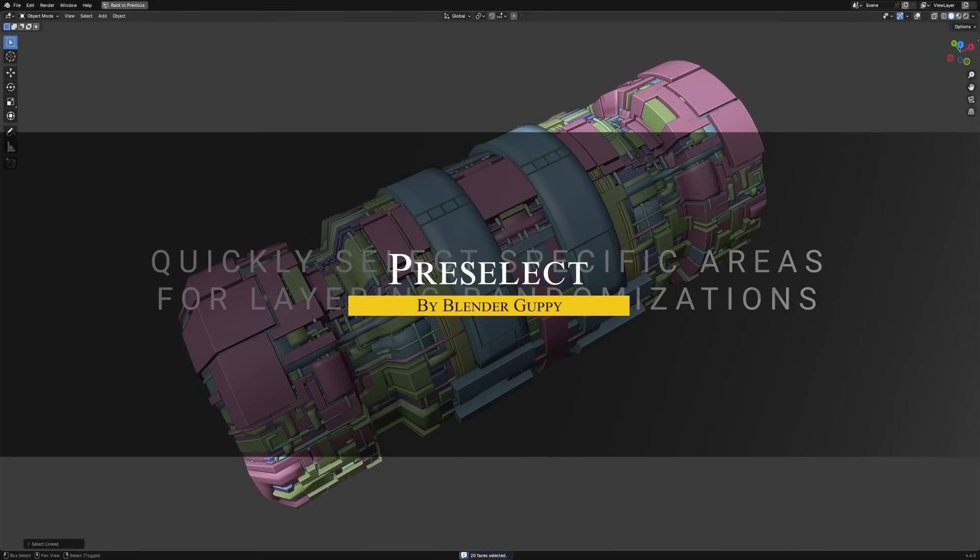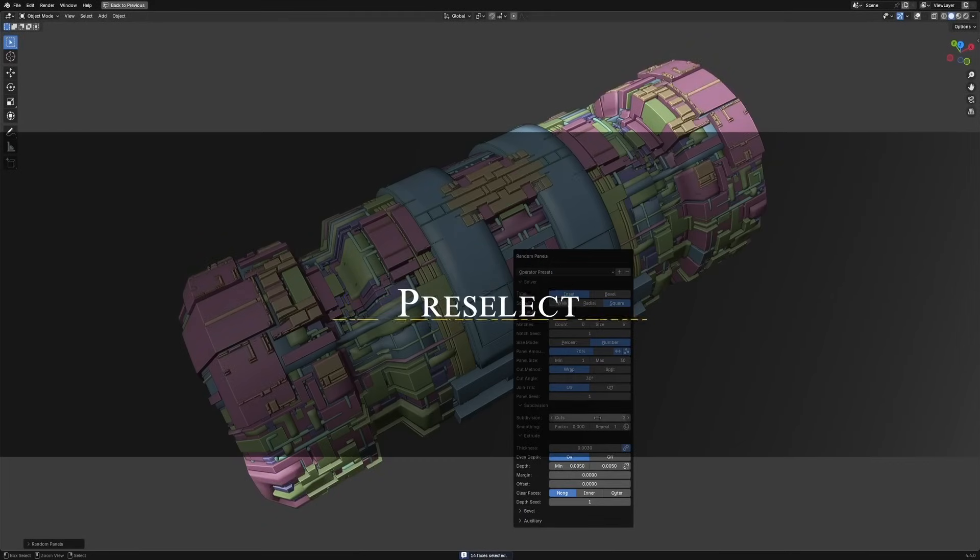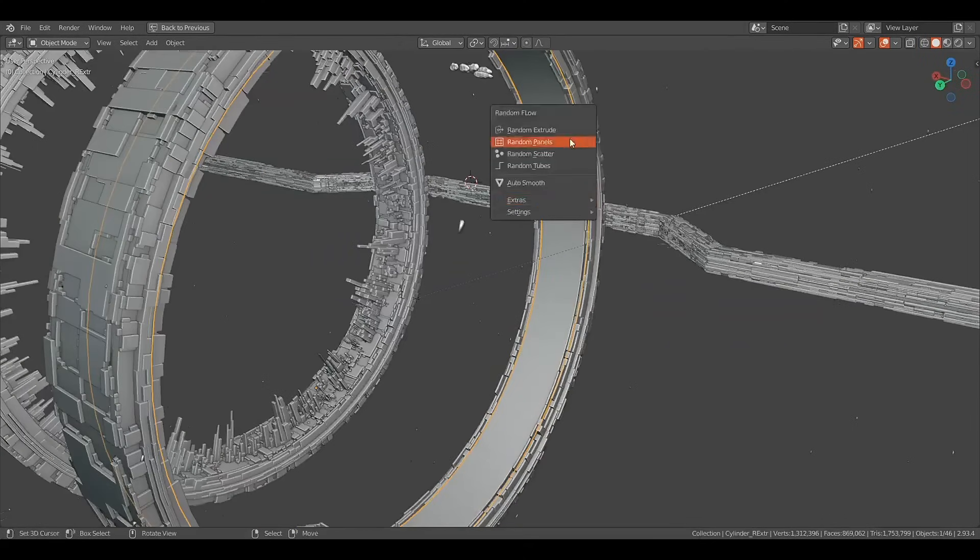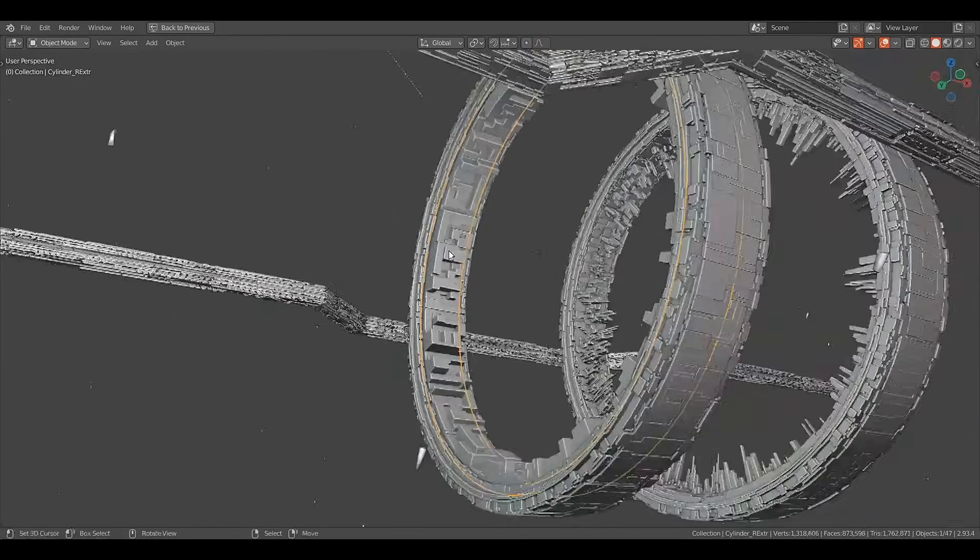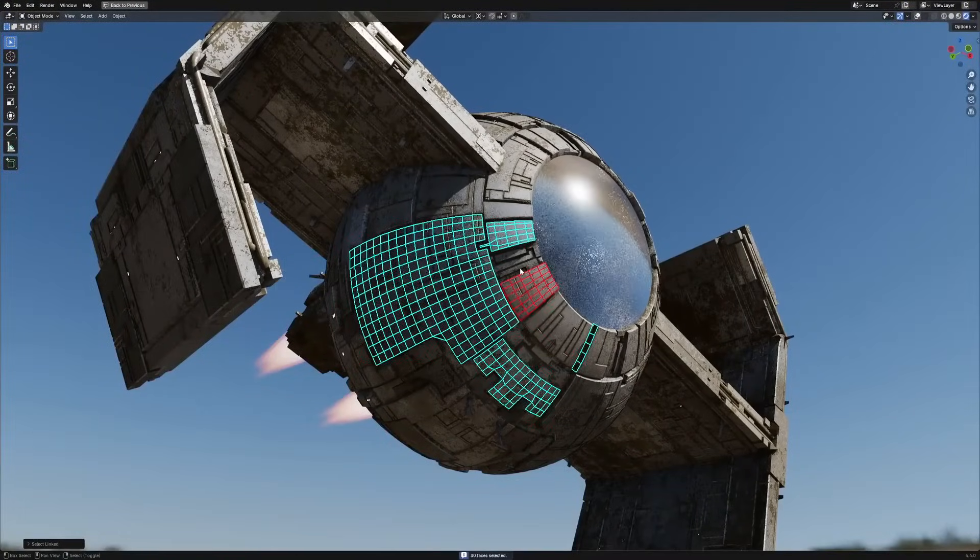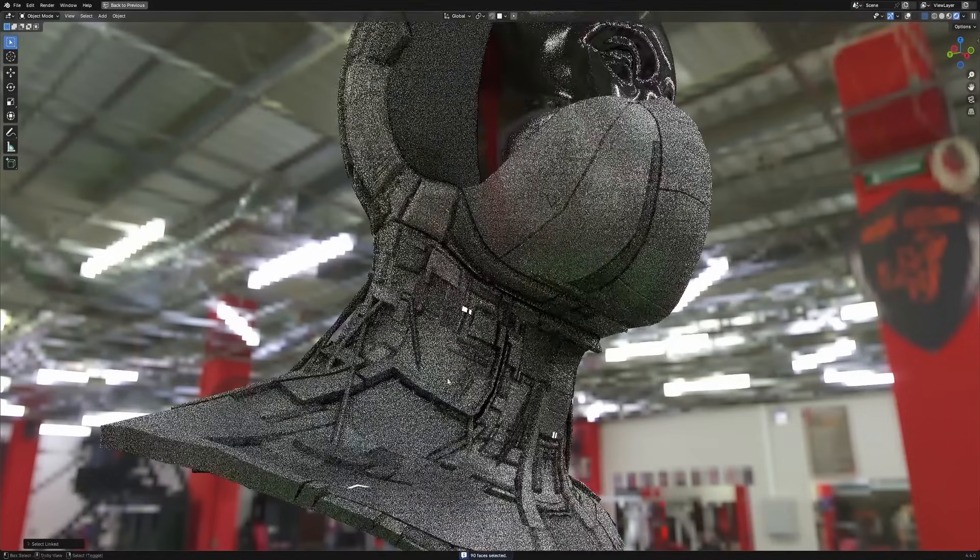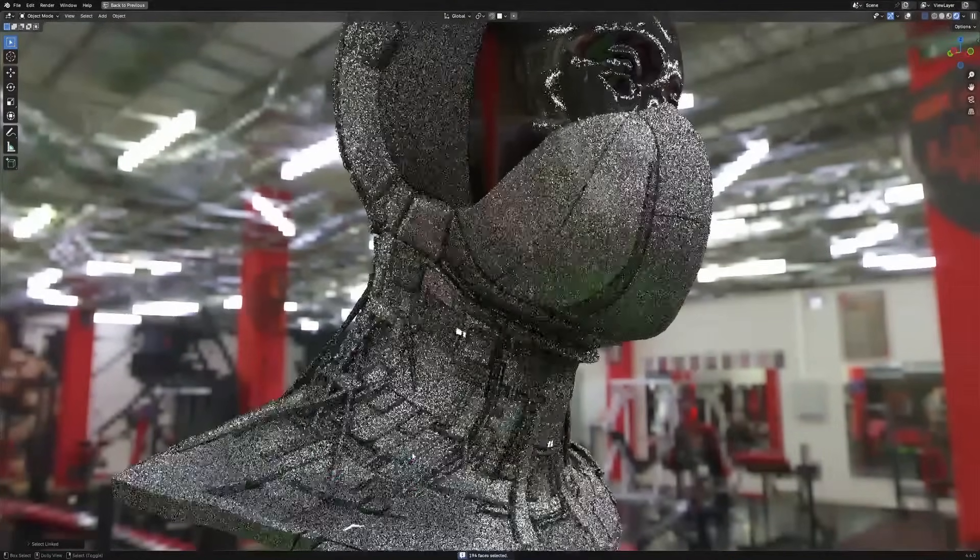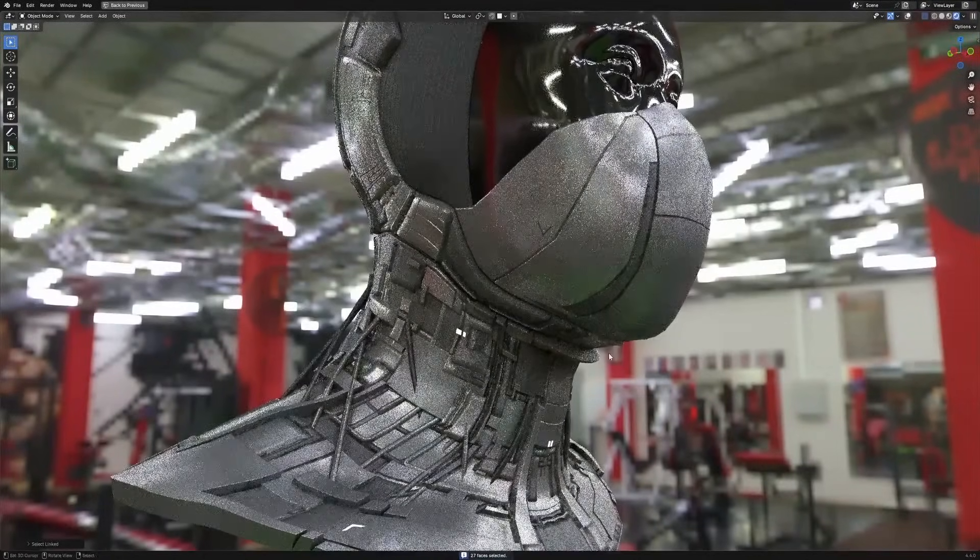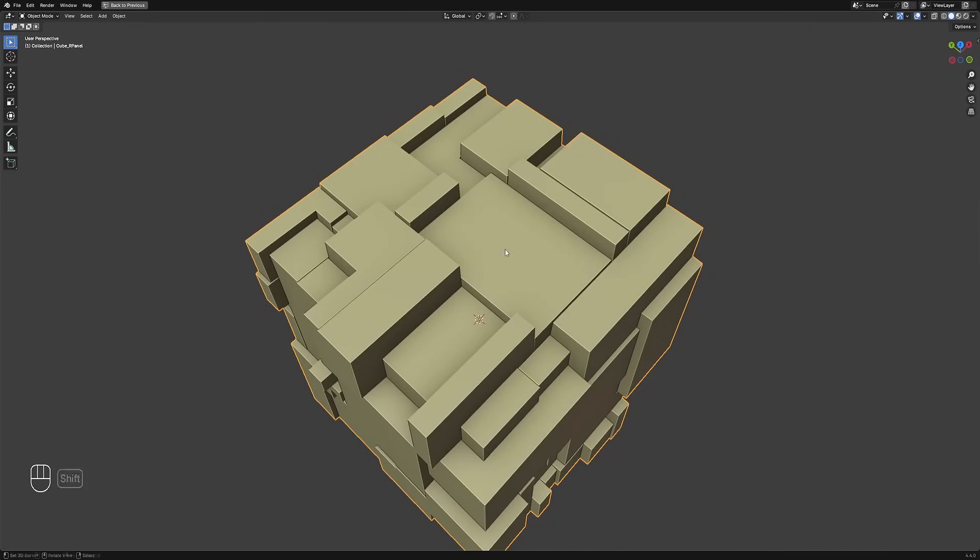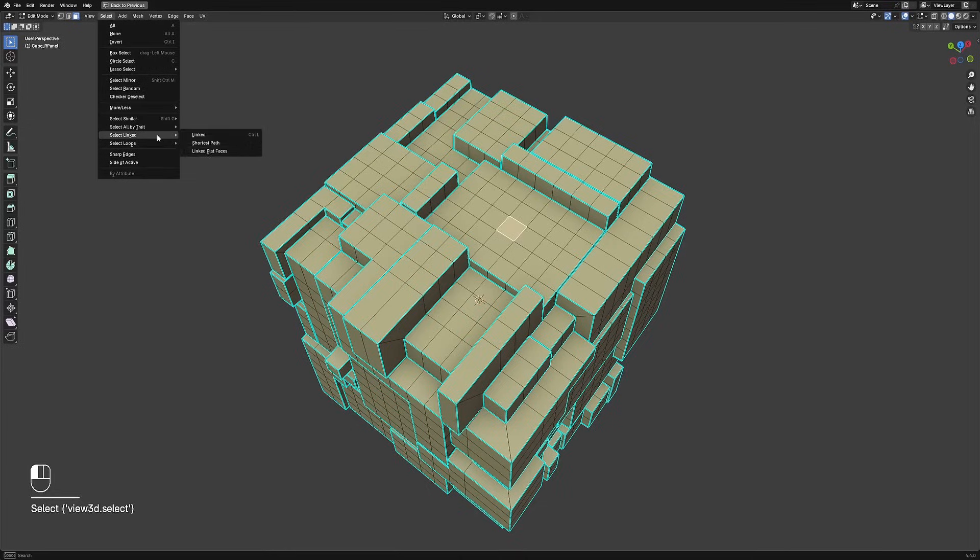Let's talk about Preselect, made by Blender Guppy, the same developer behind Random Flow. Random Flow is a modeling tool for generating randomized sci-fi details on hard surface meshes, and Preselect is meant as a support for Random Flow. It helps to select specific groups of faces without manually clicking around, using direction, connectivity, or the shape of the geometry to decide what to grab. You just hover over the mesh in either object or edit mode and trigger the selection using different hotkeys.